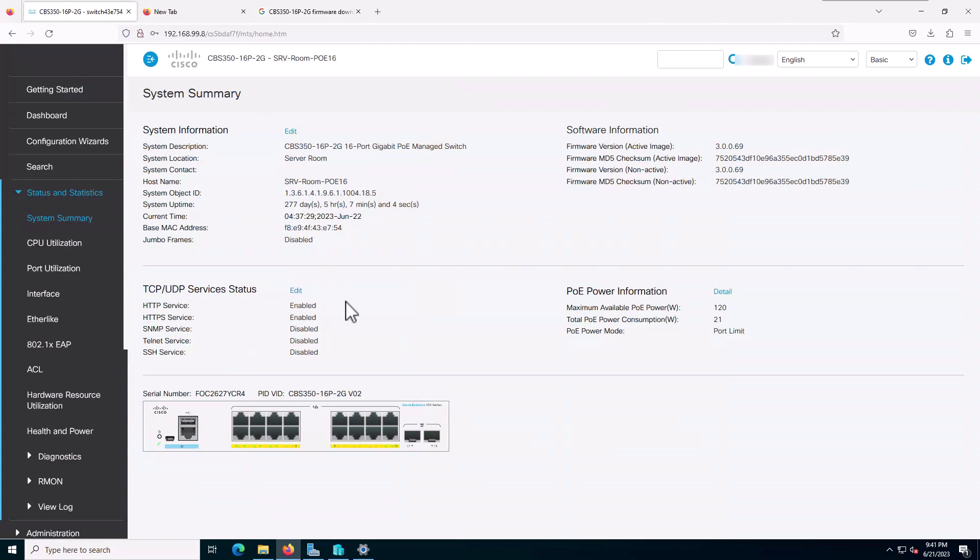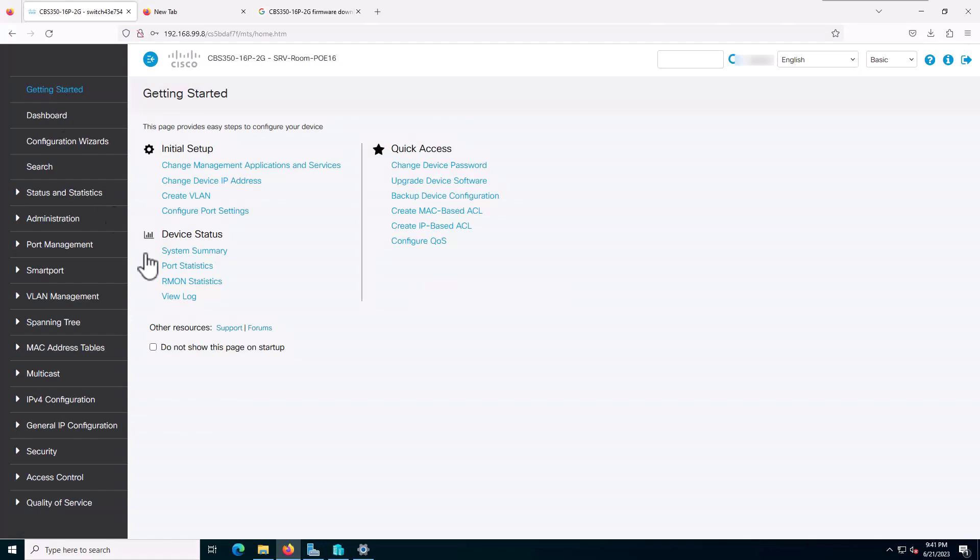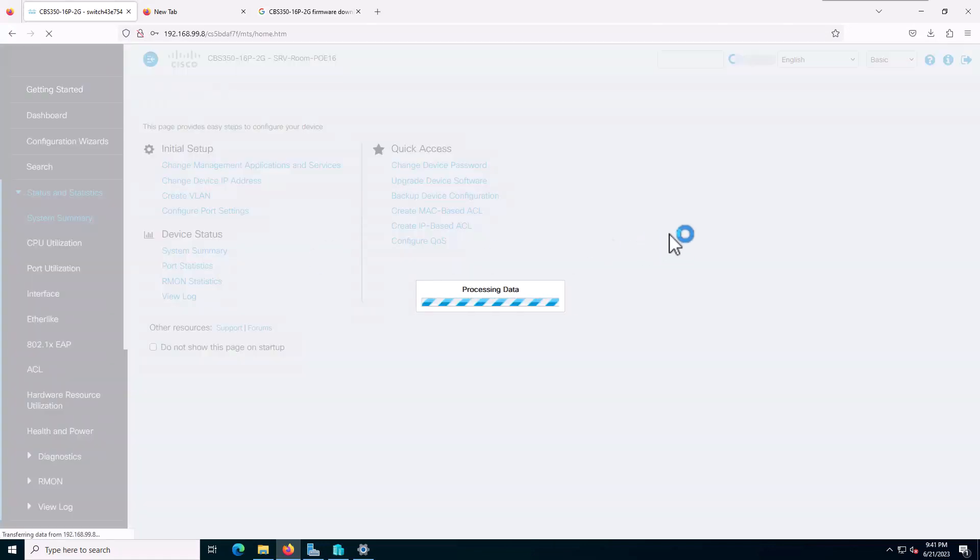I need to upgrade the firmware. When you log into the switch and go to system summary, it will show the current version of the firmware.